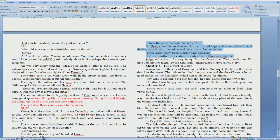So Hussein lost his good name. Ali had his gold again, but lost a friend. And the boy stayed with the Sultan and later was a famous judge.